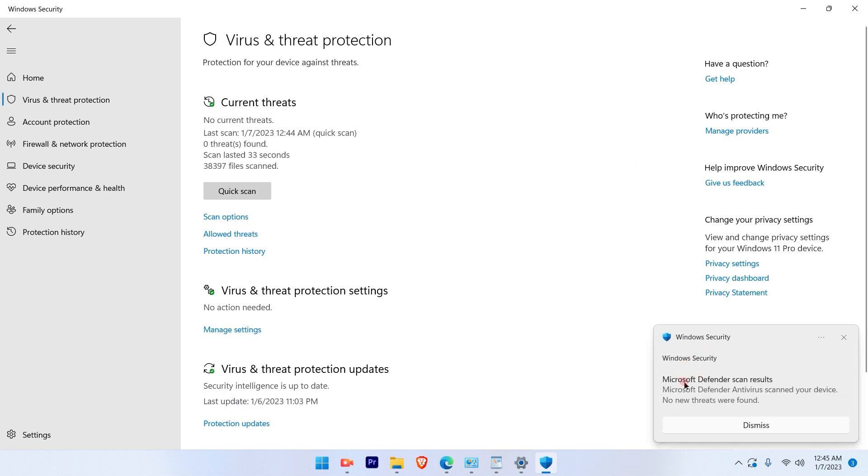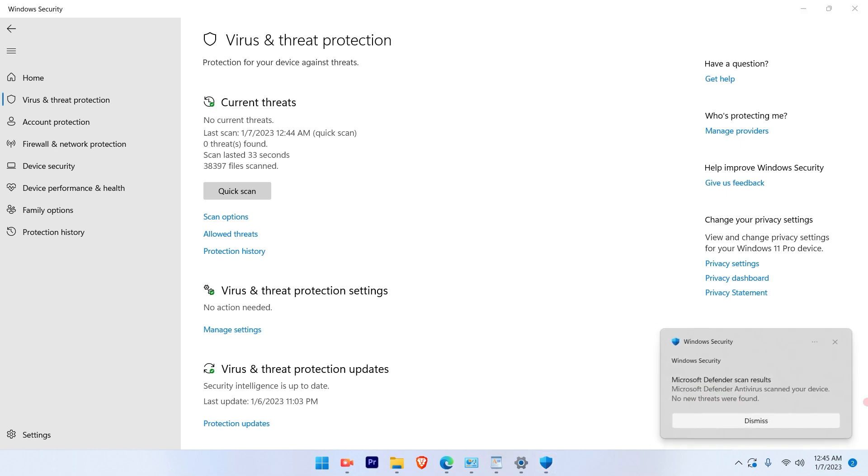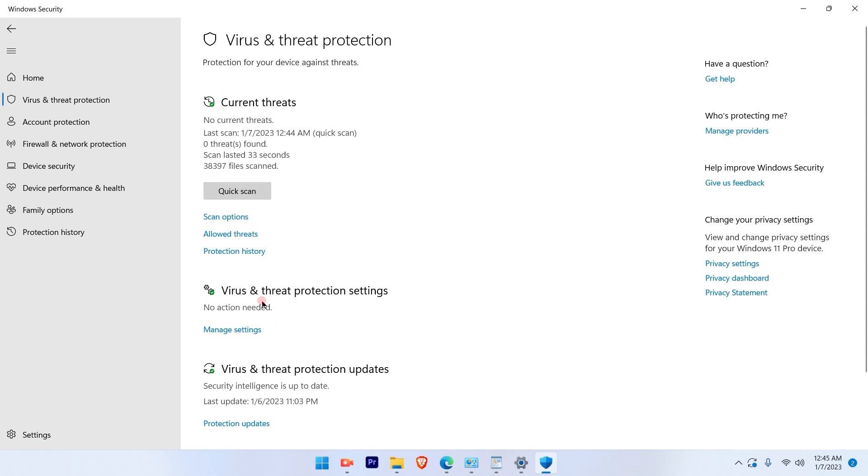So this is the scan result that you get and no new threats are found. So I'll dismiss this window. And you will see the second option which says Virus and Threat Protection Settings.